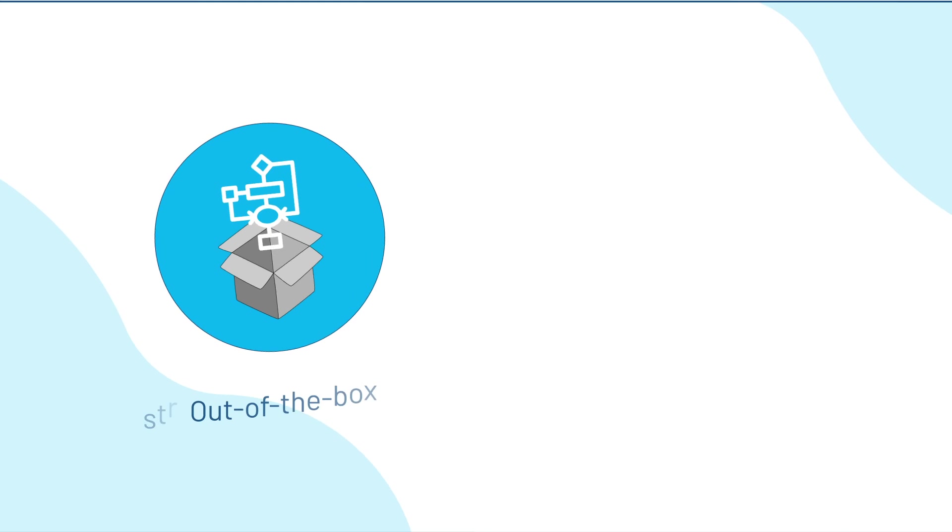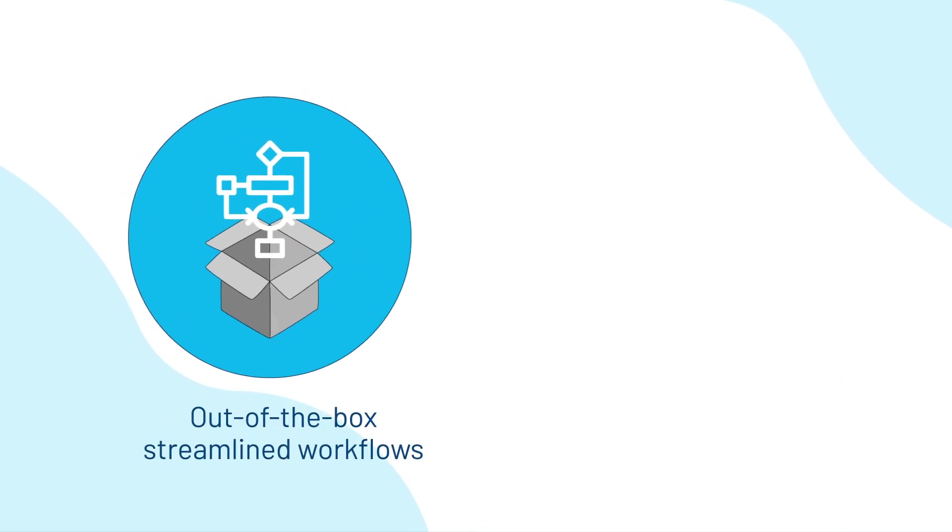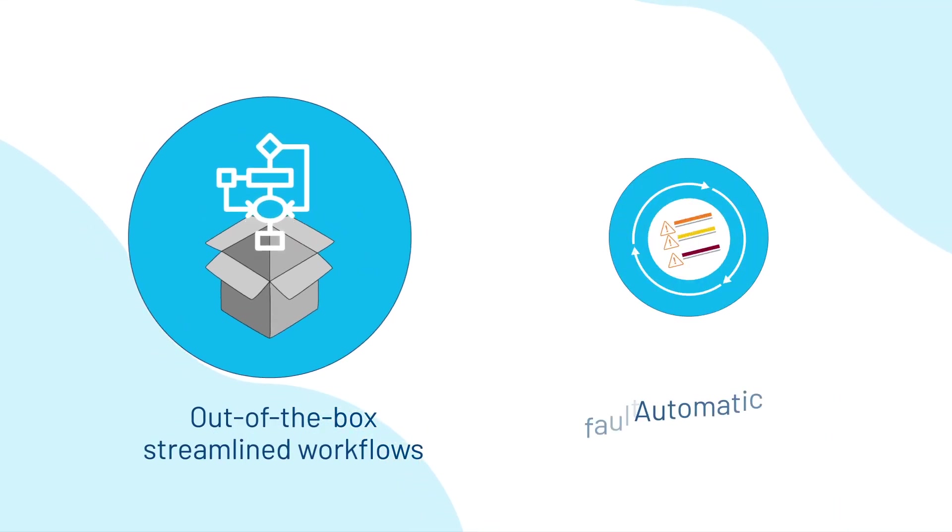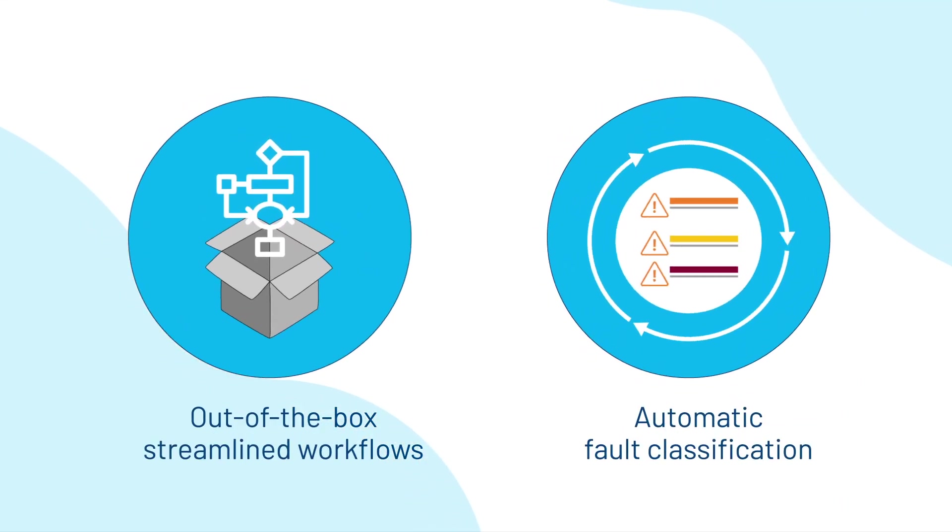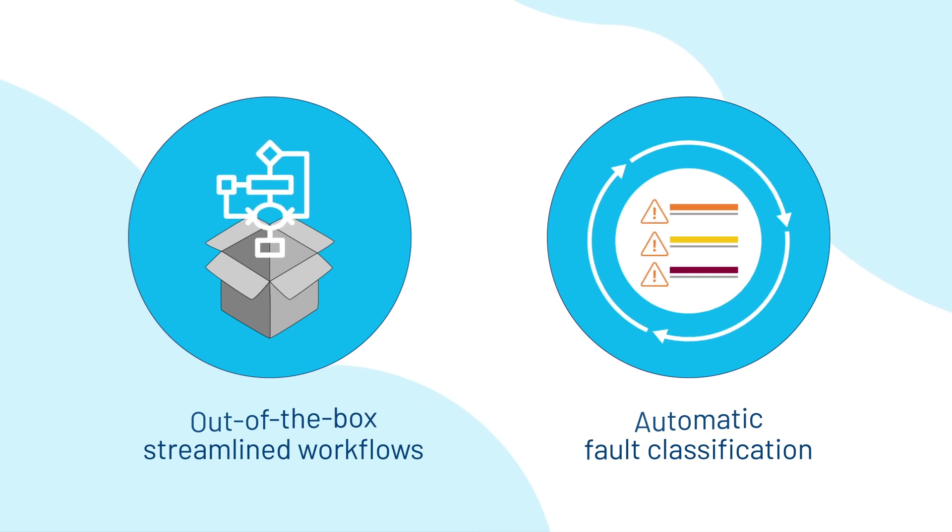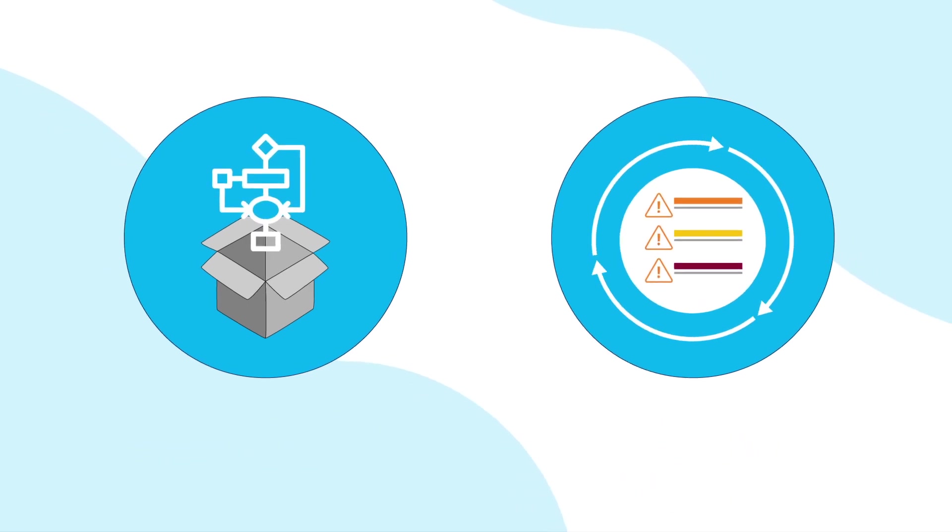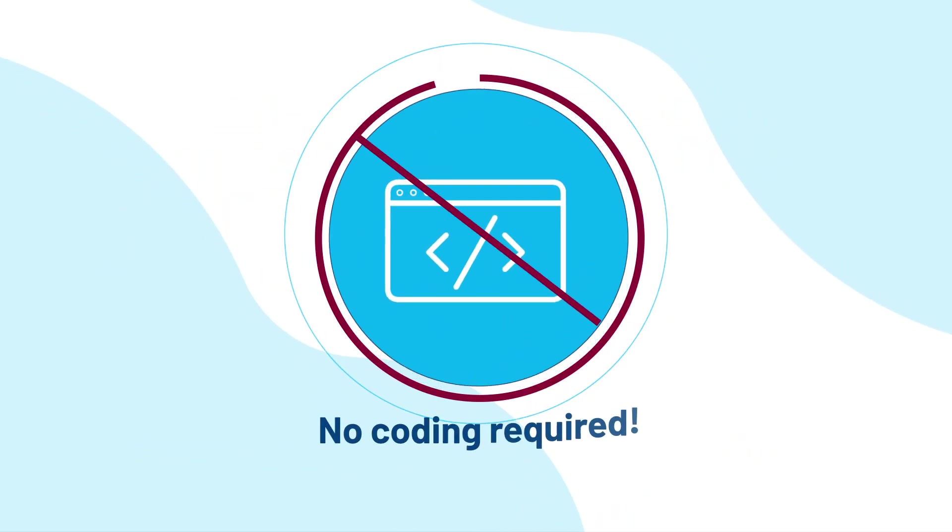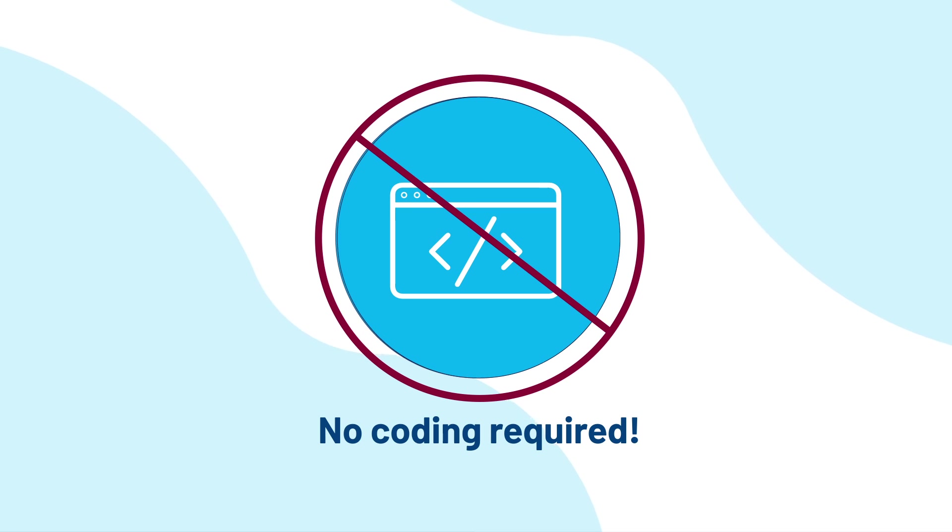Out-of-the-box streamlined workflows for model development and automatic fault classification make it easy to get started and spot performance deviations. No coding required.